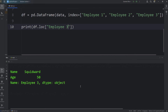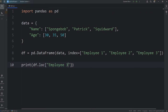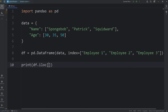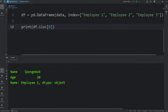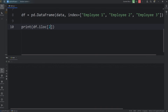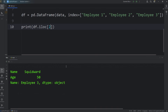You can also select by integer location using the iloc property. So index 0 gives you the first row, which is Spongebob. Index 1 is for Patrick, and index 2 is for Squidward.